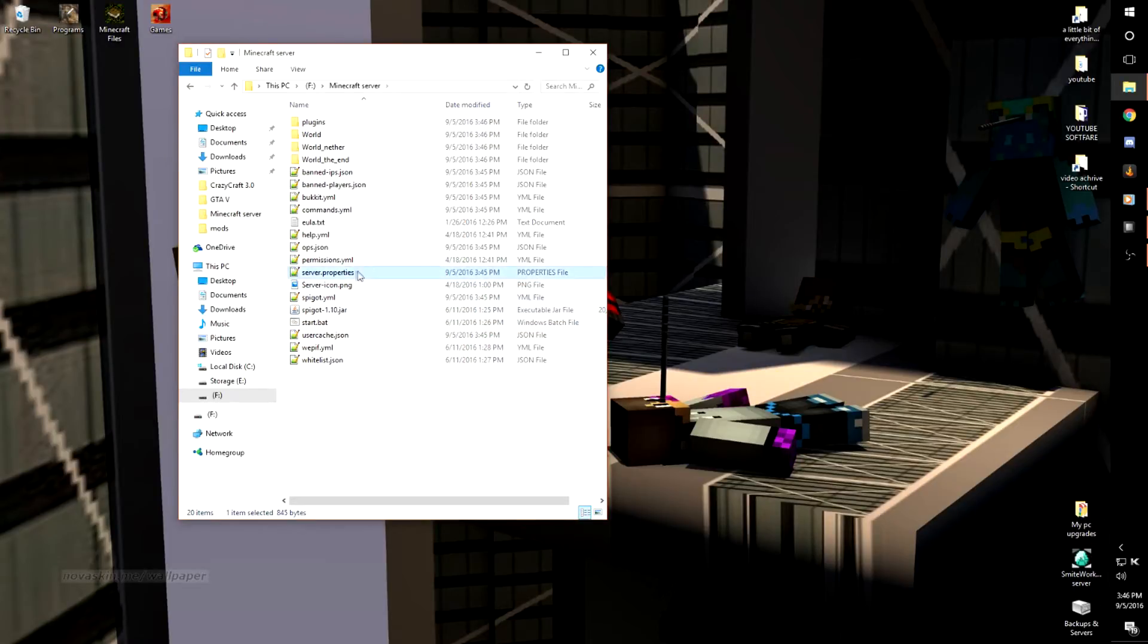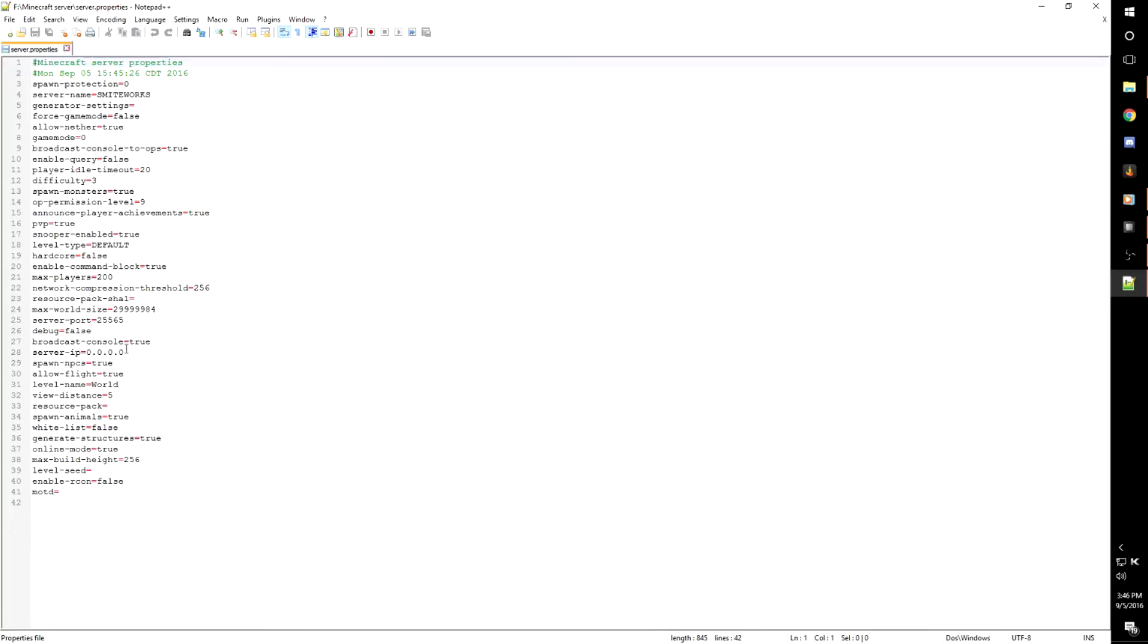And now you only really need to change one thing, and that's the server properties. Right here where your normal IP would be for your computer, normally would be something along the lines of 192.168.0.1 or something.